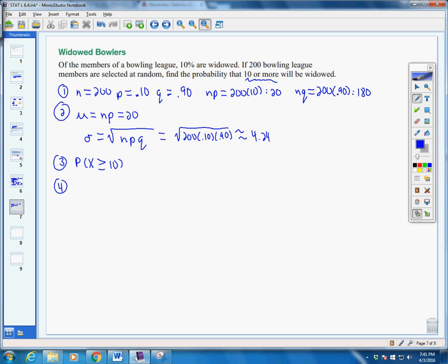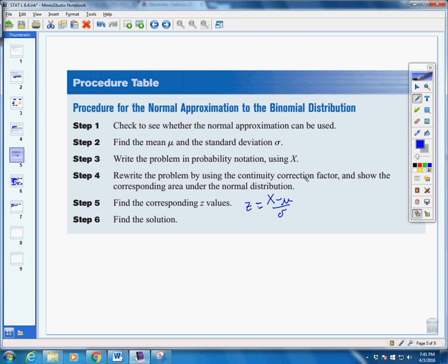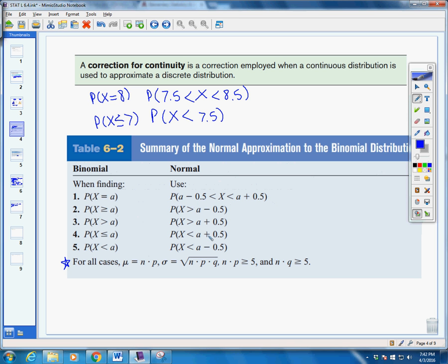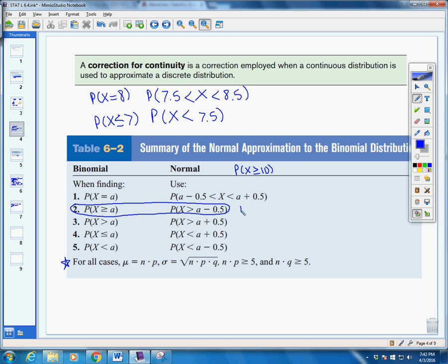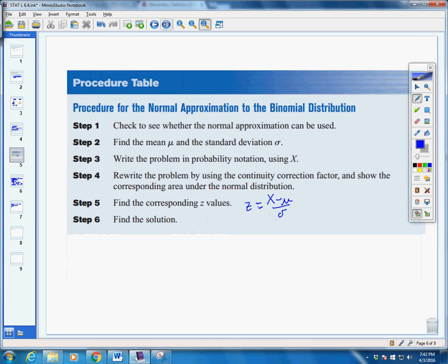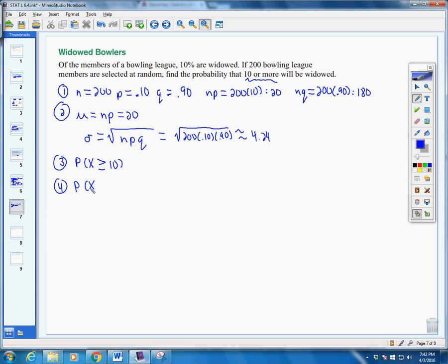Step four says we're going to rewrite it using our continuity correction factor. Remember that comes from this chart here. We have the probability of 10 or more, so it's greater than or equal to 10. It seems a bit backwards, but basically we take our value and subtract 0.5, which works out to 9.5. So we have x is greater than 9.5.